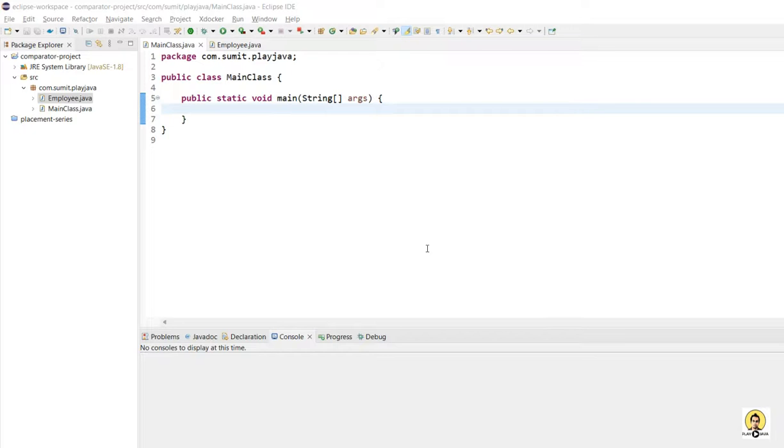Hi everyone, in this lecture we will see how custom comparators are made in Java 8 in a lambda expression in a one-liner way.